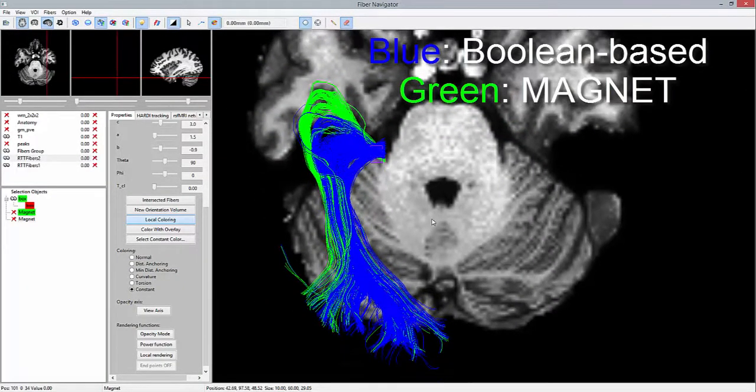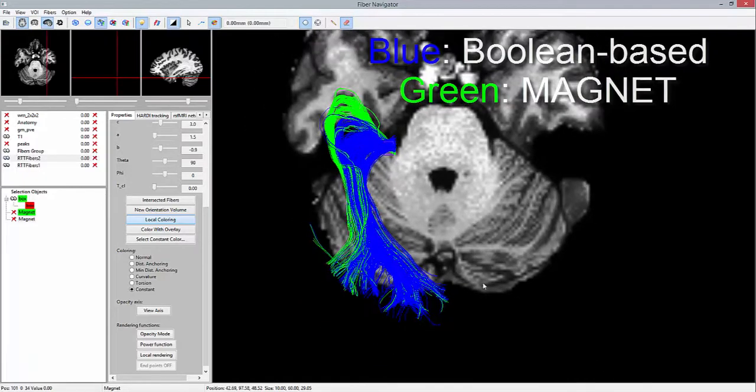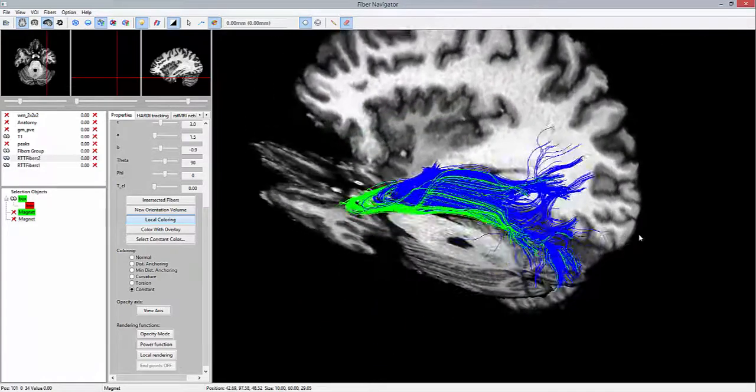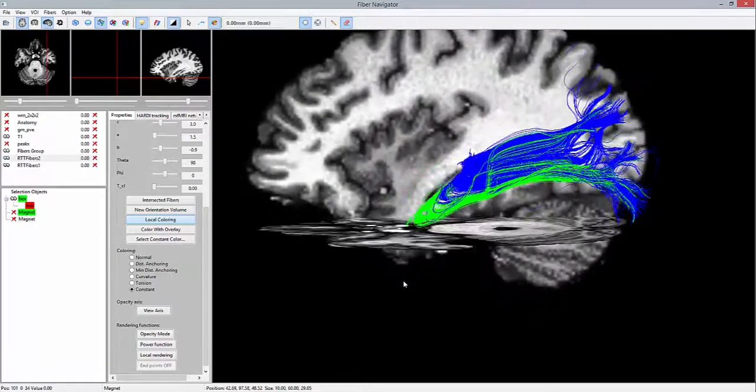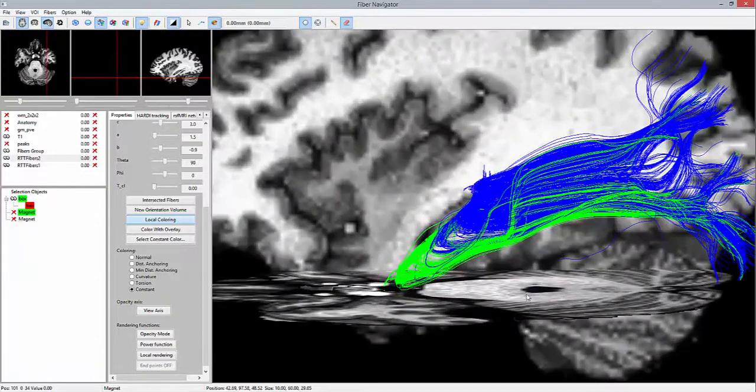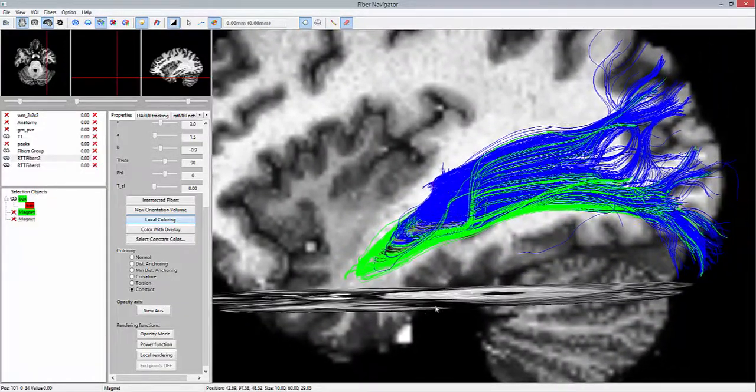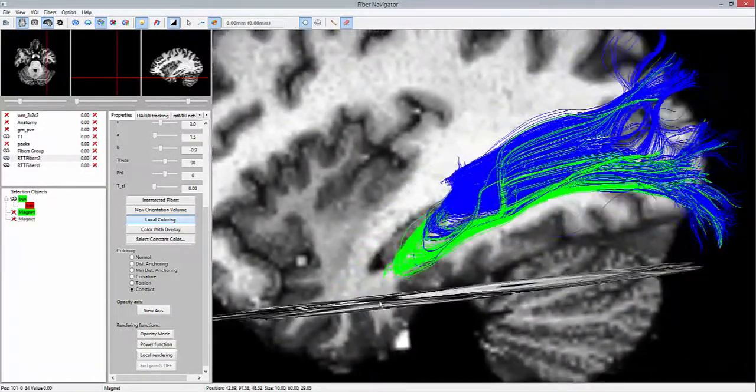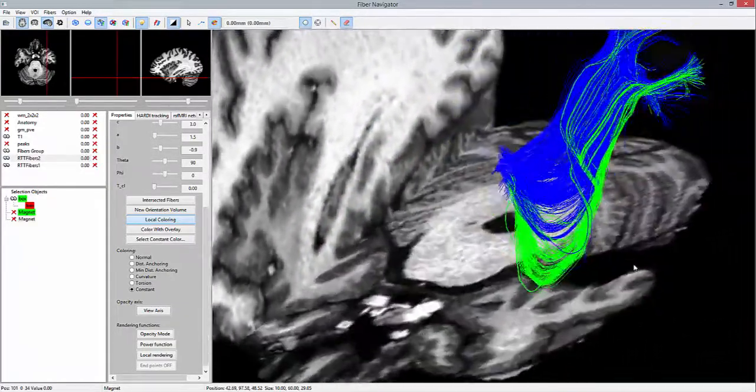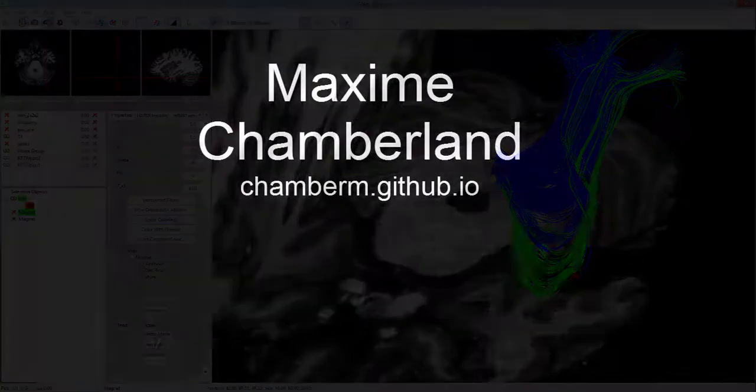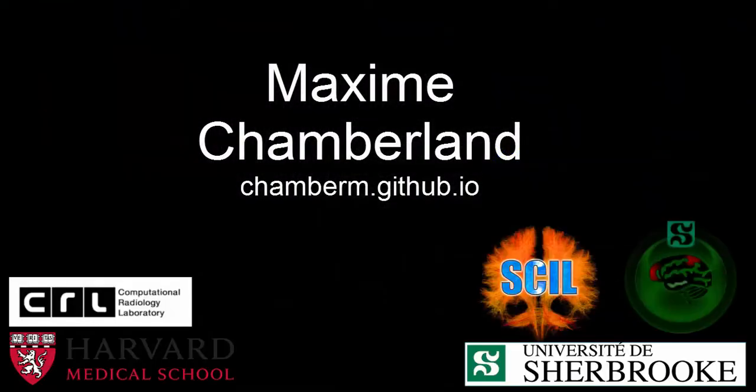This final view shows the added extension of magnetic tractography, represented by the green color. We can appreciate a deeper prolongation of the tip of Mayer's loop from this sagittal view.